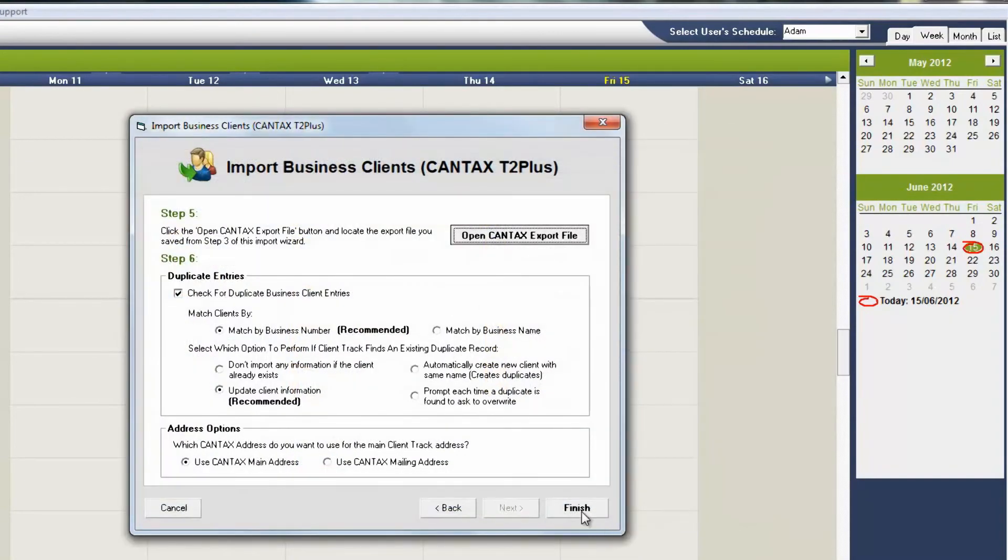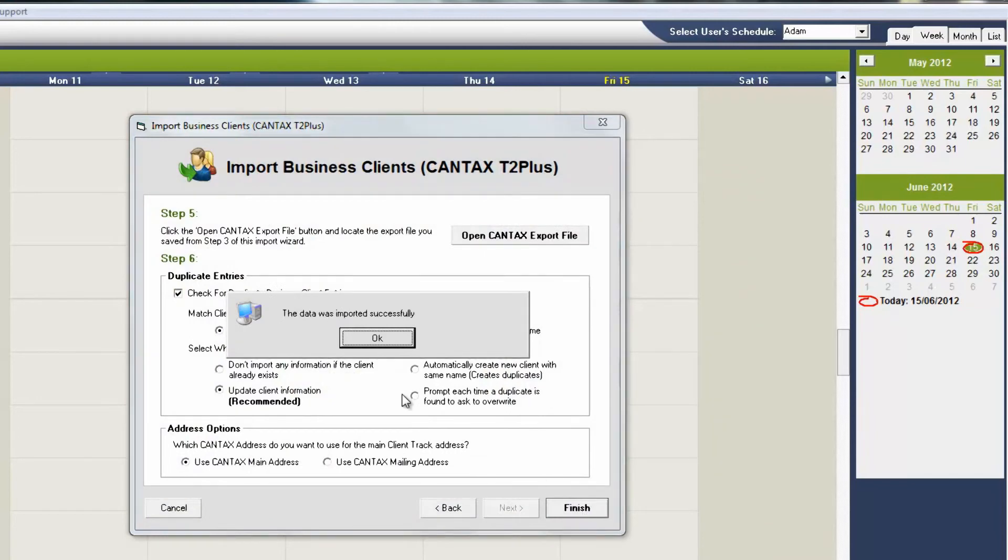Once you've chosen your file, click Finish. ClientTrack will run through the information and bring it into the system within a few seconds.